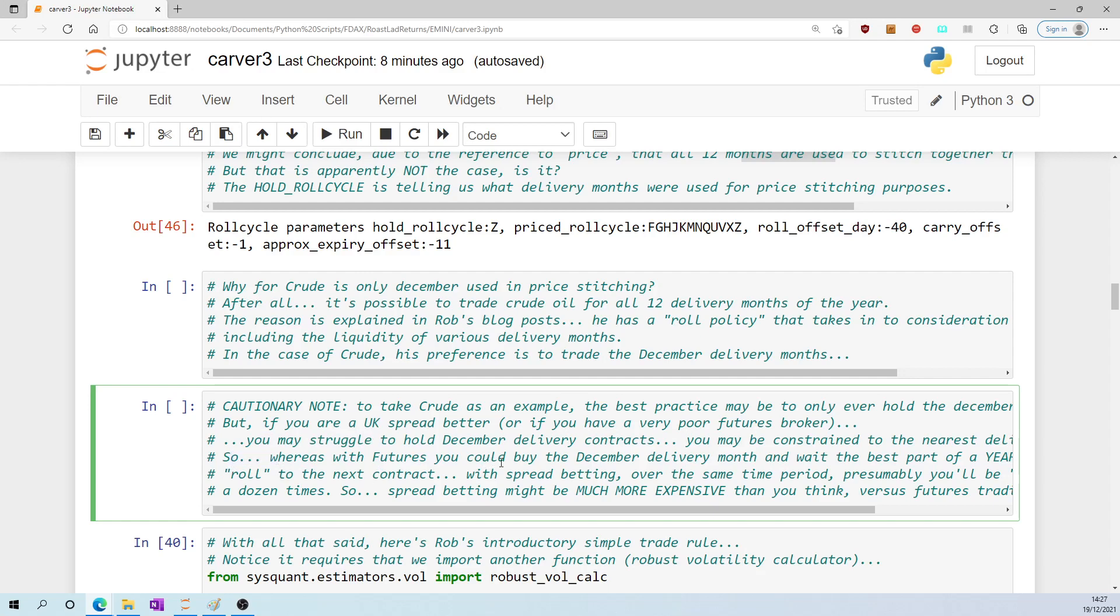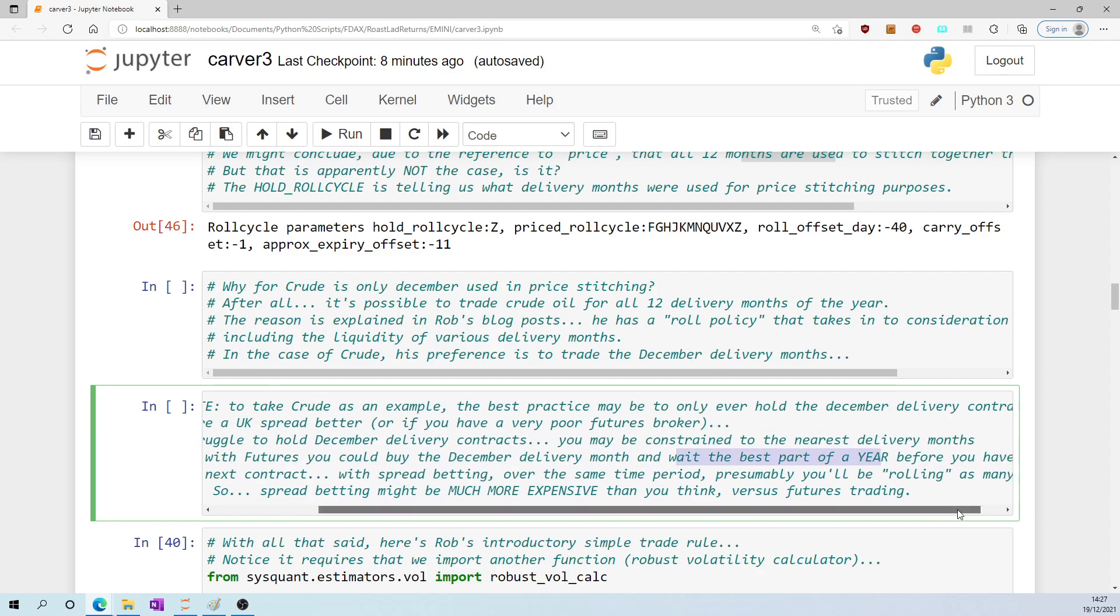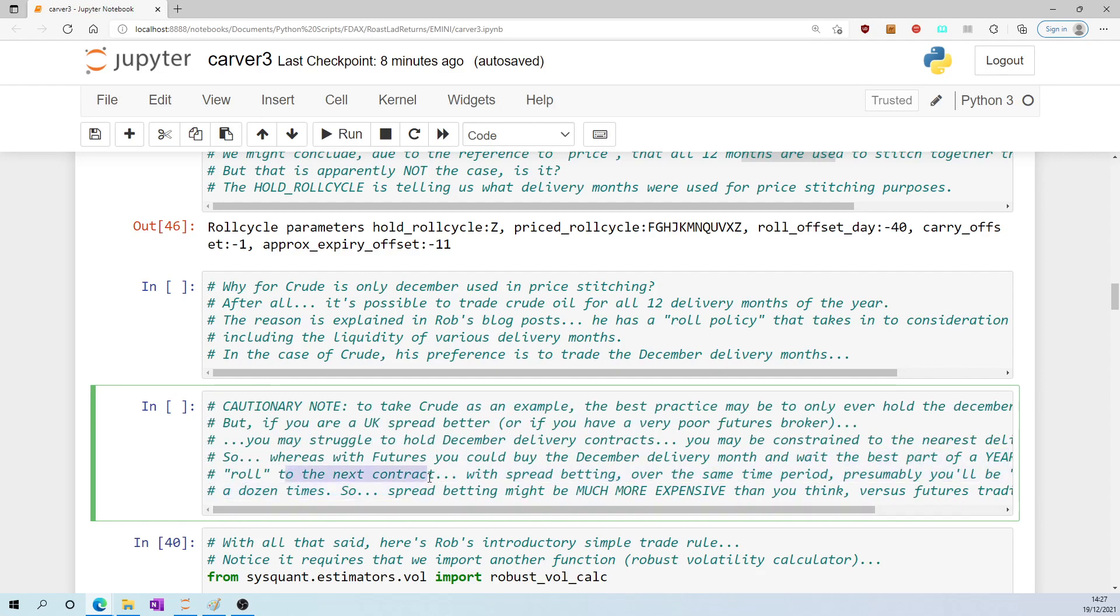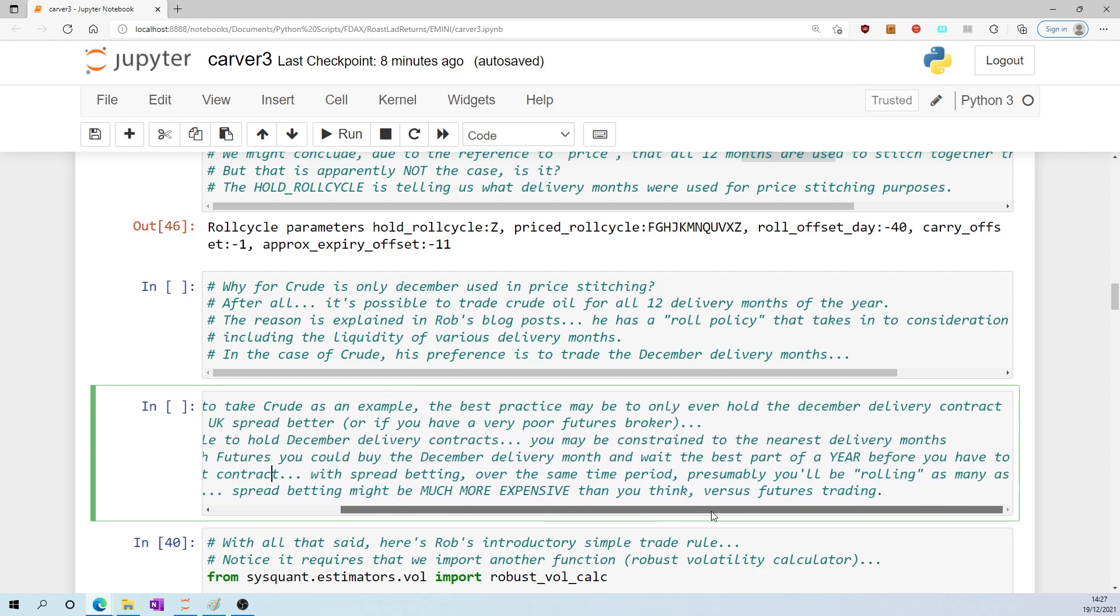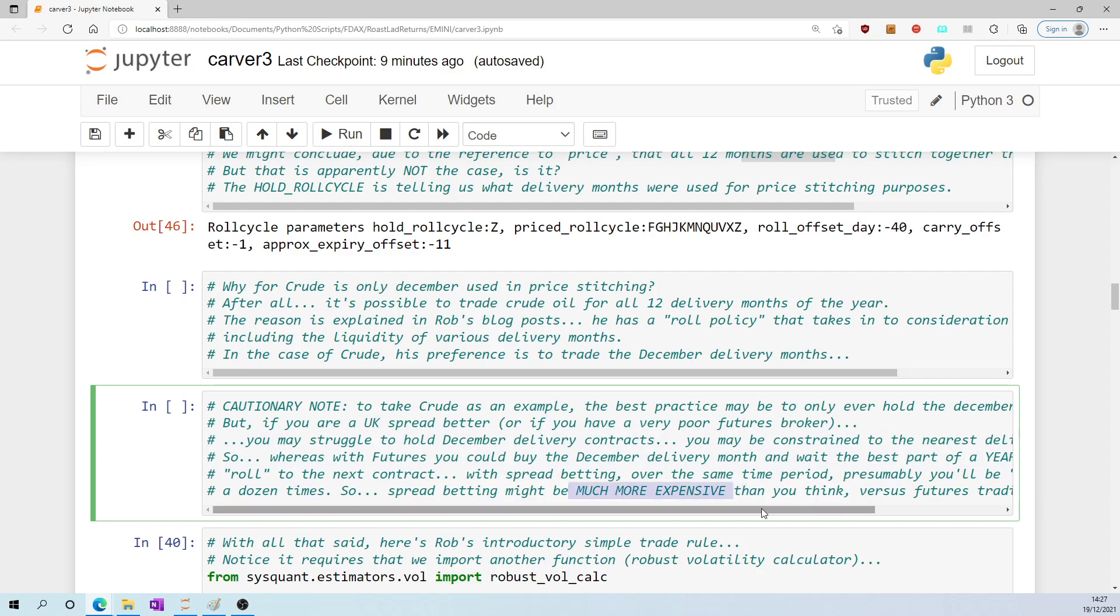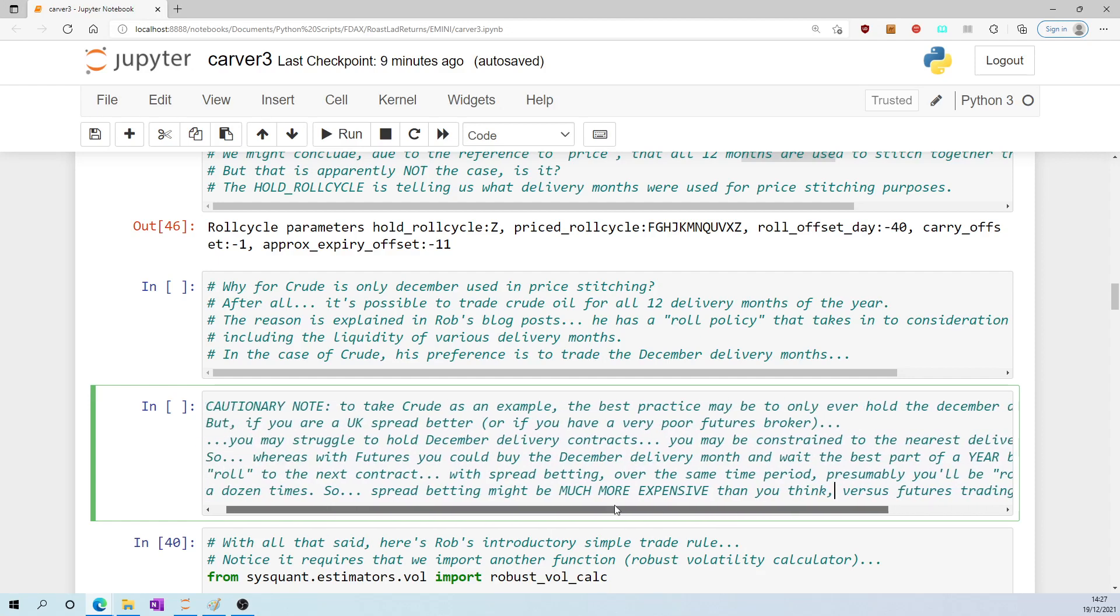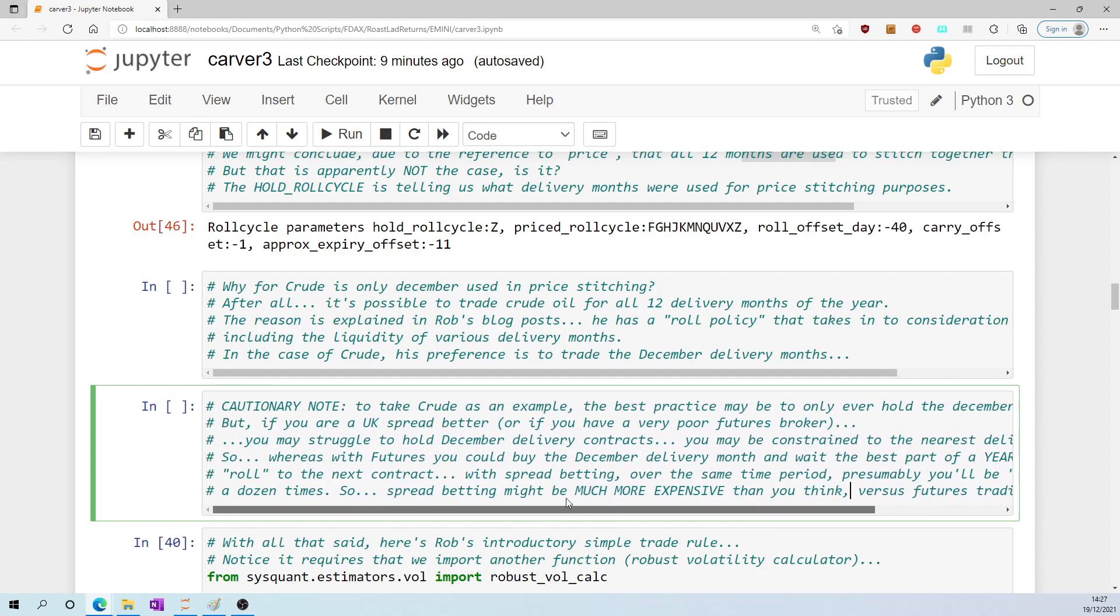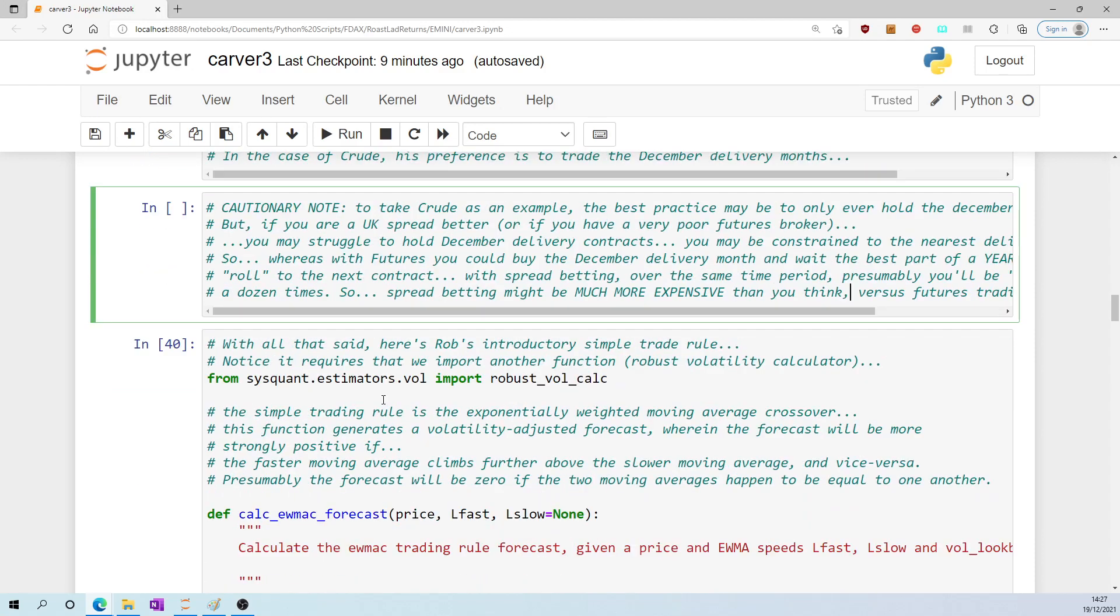The platforms I have seen allow you to trade one or two months ahead but not 12 months. So whereas with futures you could buy the December delivery month and wait the best part of a year before you have to roll to the next contract, with spread betting over the same time period, presumably you'll be rolling maybe as many as a dozen times. So if everything I say here is correct, spread betting might be way more expensive than you think versus futures trading. It may be that the number of transactions you have to do per year is way higher for spread betting than it is for futures.